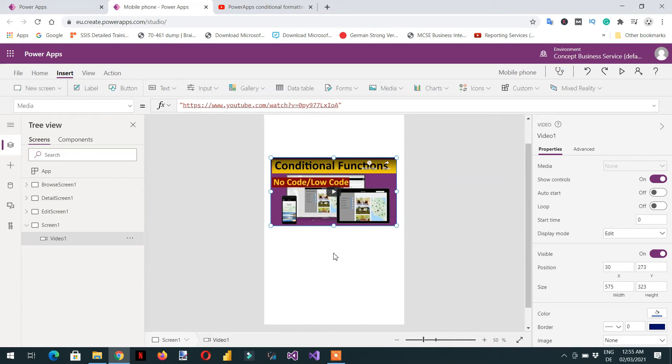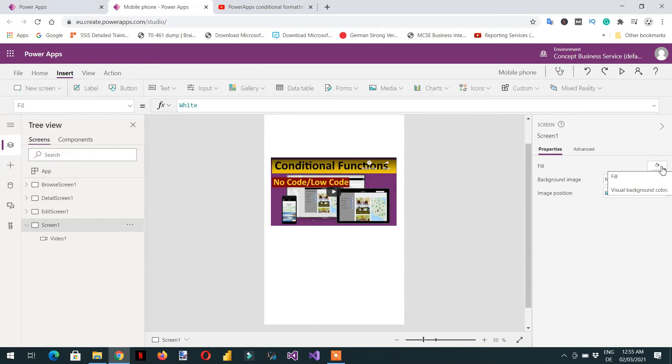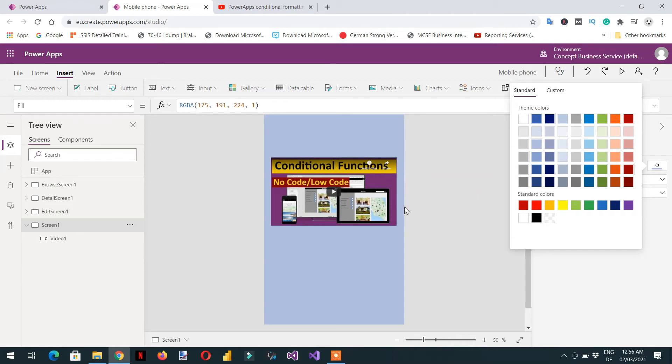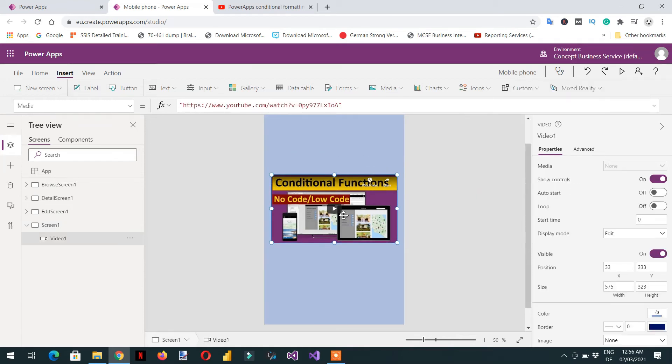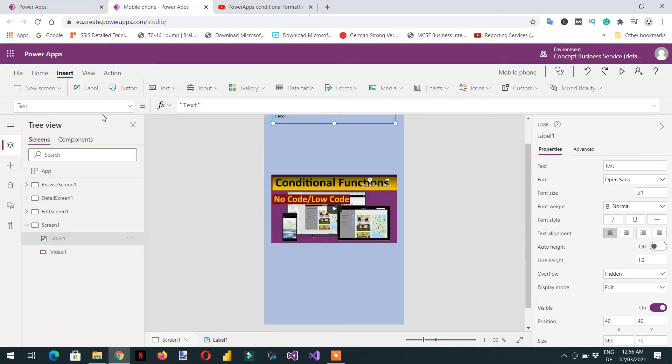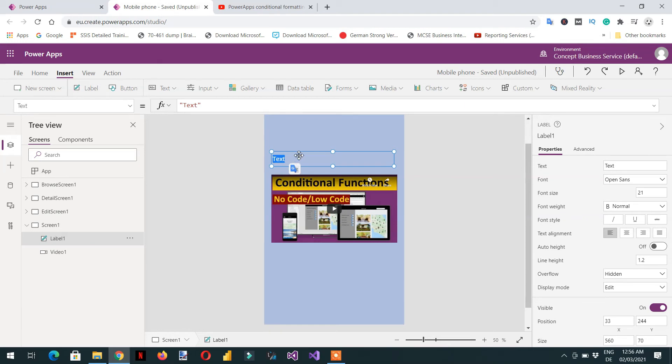If you click in the white area, here you can see the properties background. Either you can set some image or you can fill the color. For example, if I click here fill color and then I can choose. This is the background color. Then we can put some label here, for example this label, we can write here the name of this video: Power Apps Tutorial.